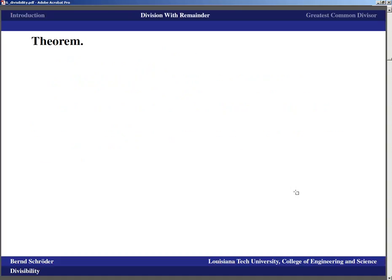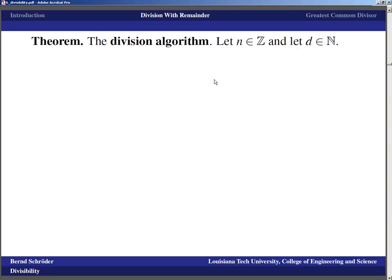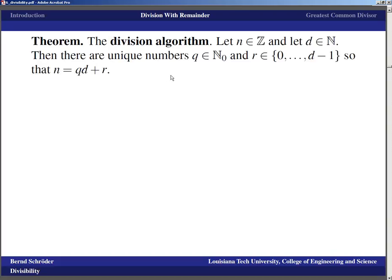Now that we have divisibility, we also want to think about what happens when divisibility doesn't work out — that's division with remainder, also known as the Division Algorithm. This is a theorem stating: if you have a number n in ℤ and a divisor d in the natural numbers, then there are unique numbers q (quotient, a natural number or zero) and r (remainder, between 0 and d−1) such that n equals q times d plus r.